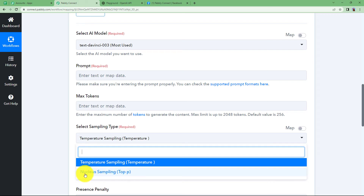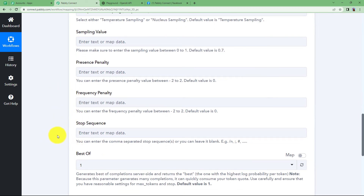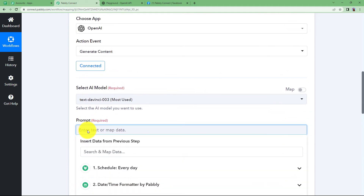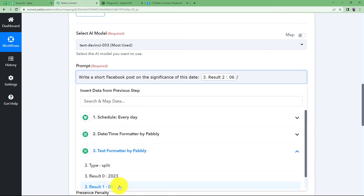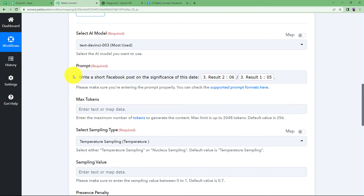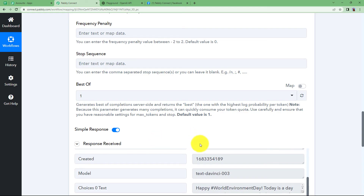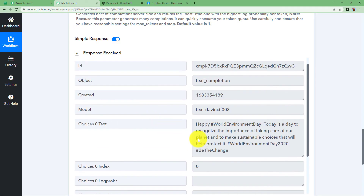Select sampling type — there are two types: nucleus sampling and temperature sampling. We are going to use temperature sampling. Sampling value, presence penalty, and frequency penalty are all filters you can apply to your text. I am not going to dive deeper into these functions — you can find a dedicated video on our YouTube channel for OpenAI settings in Pabbly Connect. Right now I will simply give a prompt: 'Write a short Facebook post on the significance of this date', then map the date from the Text Formatter — first the date, a slash, then the month — and add a full stop. Click on Save and Send Test Request.